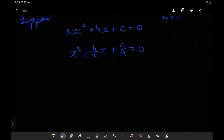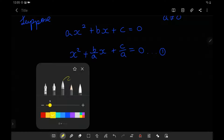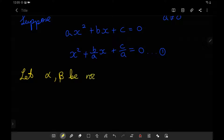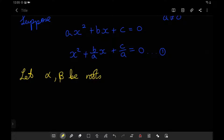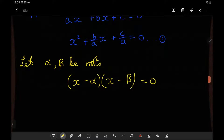Now what does this help us with? Let's label this as equation 1. Assuming that I could factor this and find the roots, let alpha and beta be roots of this quadratic. Since they are roots, if I plug in alpha for x I get 0, or if I plug in beta for x I get 0. So that means I can write my quadratic as x minus alpha times x minus beta, and of course this is equal to 0.